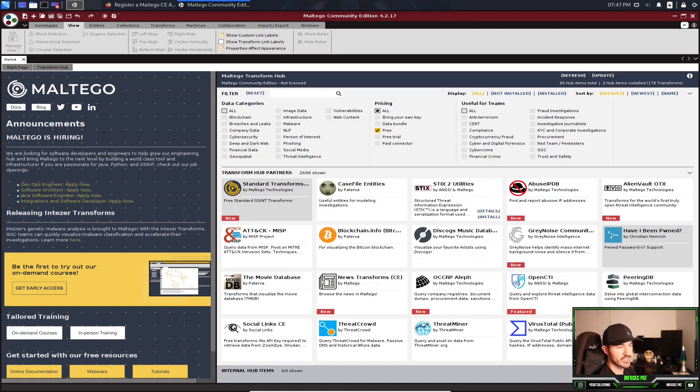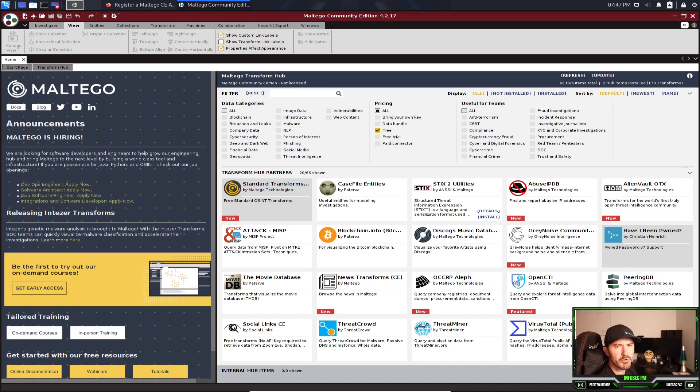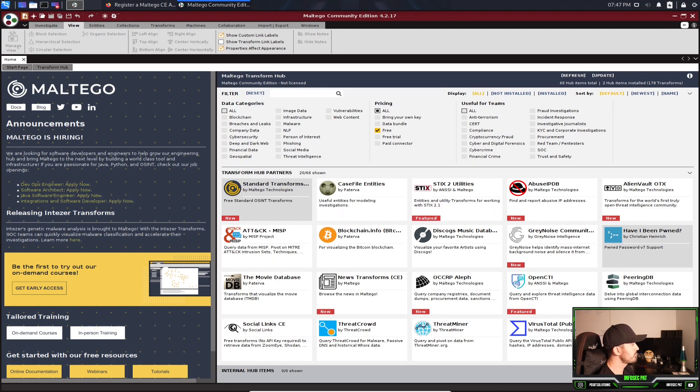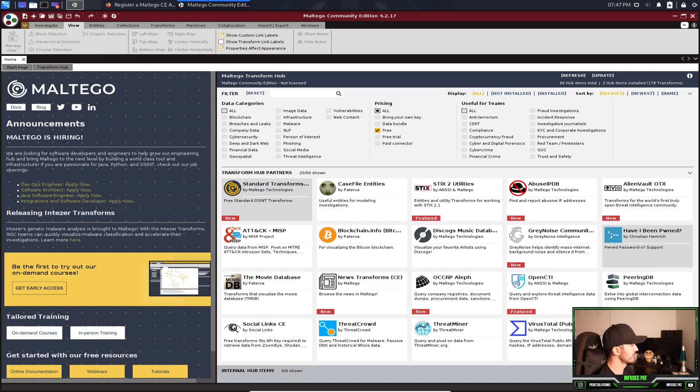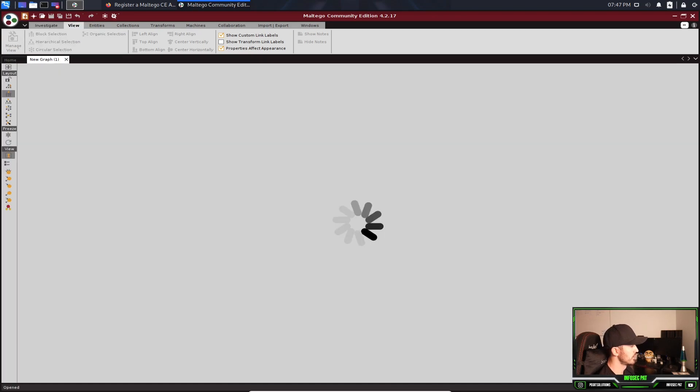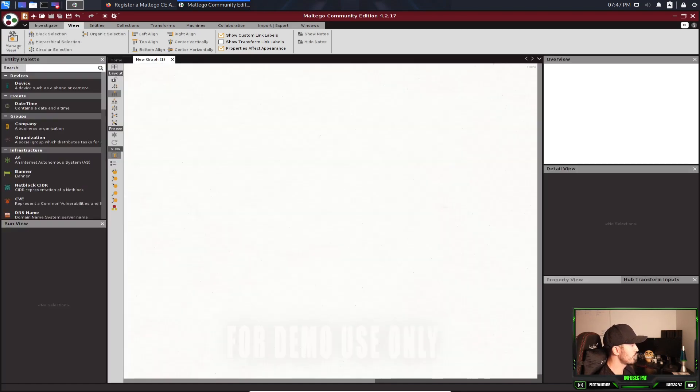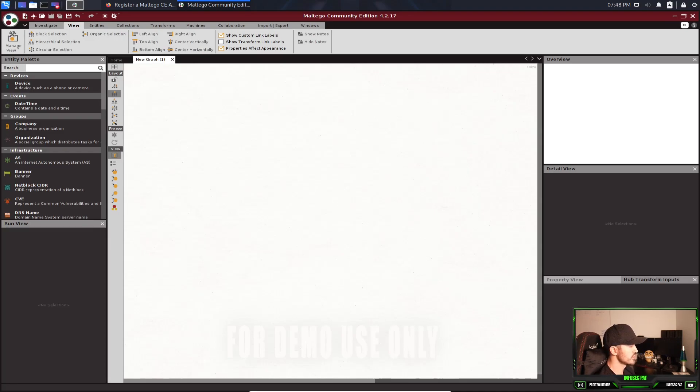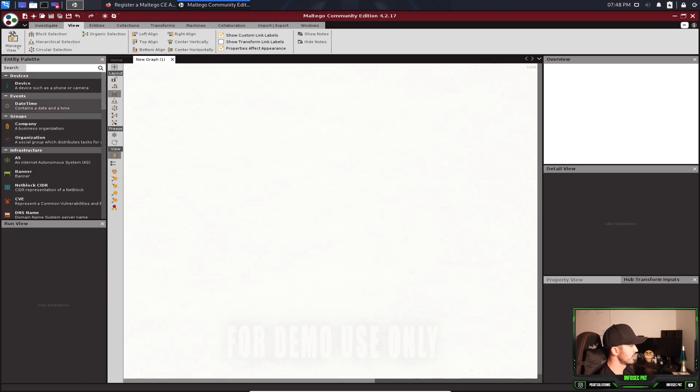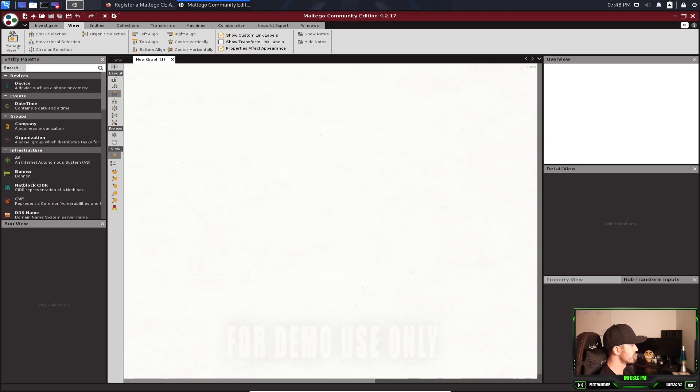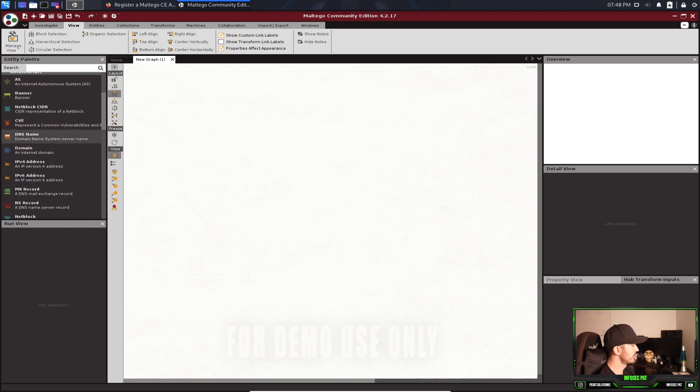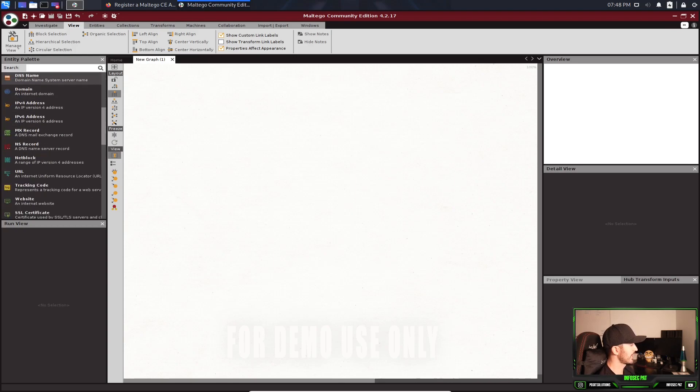Now how do we perform these actions? Good thing you asked. Up here on the top left hand corner, we have this little plus with a little page. If we click that, we have a new page that says graph one. So right here, there's nothing here. But on the left hand side here, we have the entity.